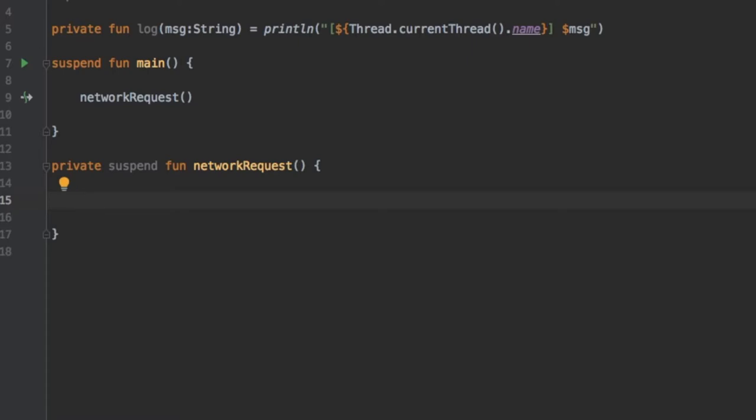So those are the basic differences but reading or hearing that doesn't really help without the aid of examples. It took me quite a while to figure out what they did but let's continue with this tutorial and actually start writing the code so you can see the actual difference.